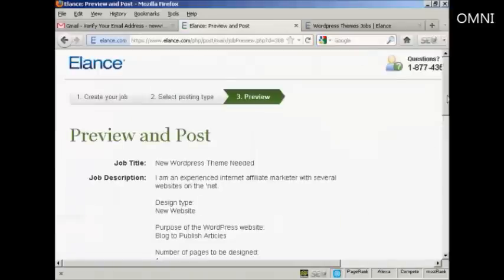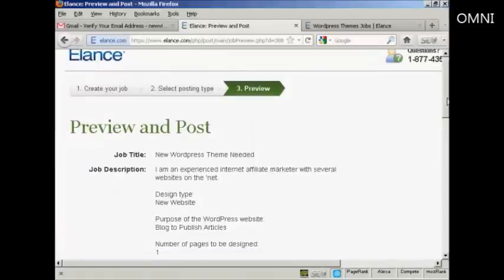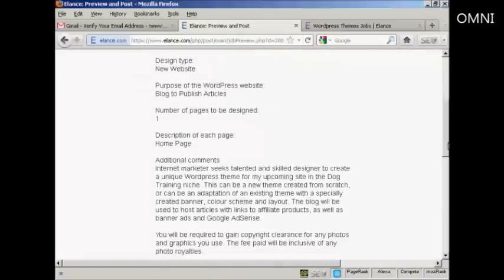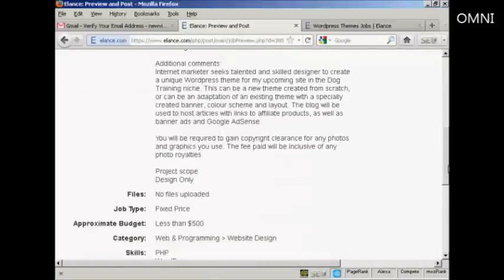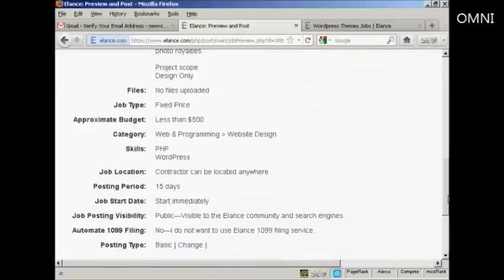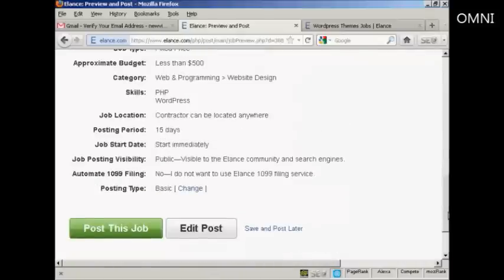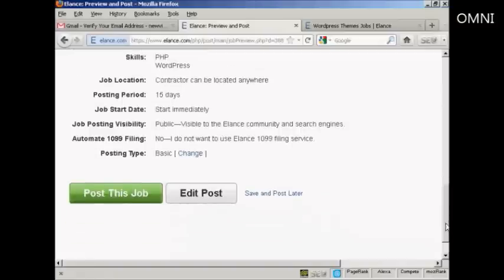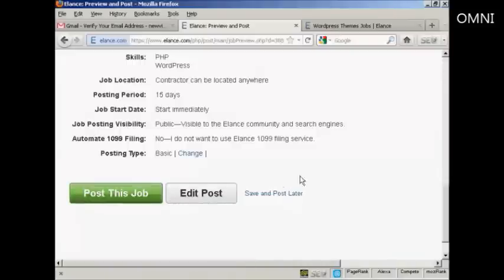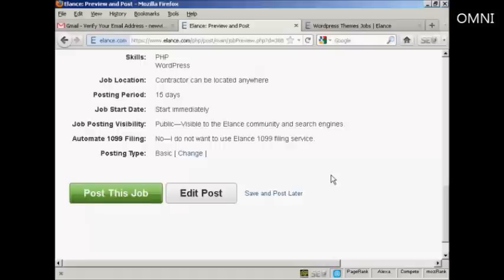And there we go. That's the job previewed. This is what it will look like on the website. And then you can make some changes if you wish. And then click on here to post the job. Obviously, this isn't a real job, so I'm not actually going to post it. But if I were, I would click here on post this job. And then it would appear on the website. So there you go. That's how you can sign up for Elance and post a job that you want to outsource.